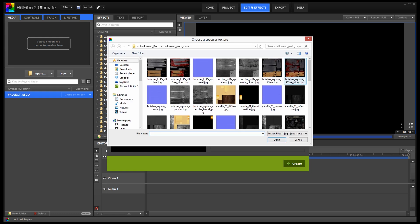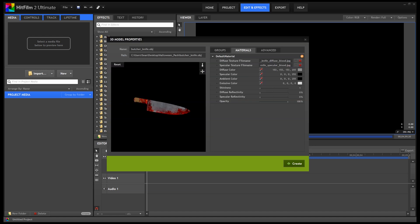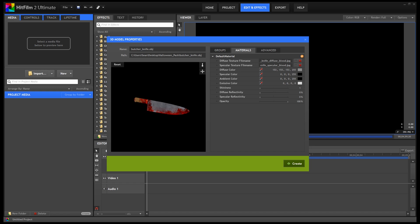But since our Video Copilot 3D model does have the specular texture, we might as well use it. As you can see, it adds a more realistic reflection to the model.